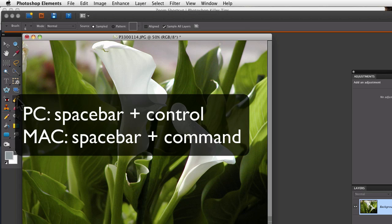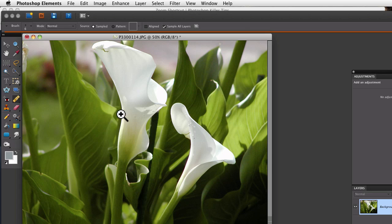Press the spacebar and then the control key on a PC or the command key on a Mac. And you can see that your cursor turns into the zoom tool.